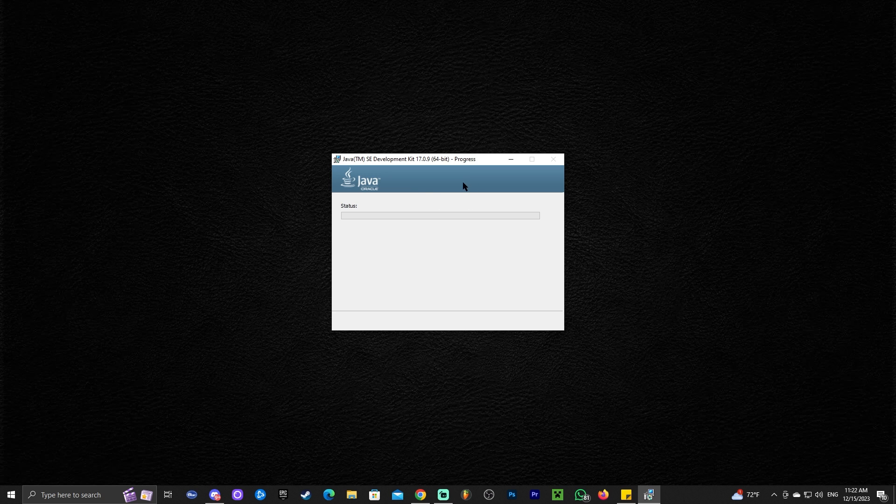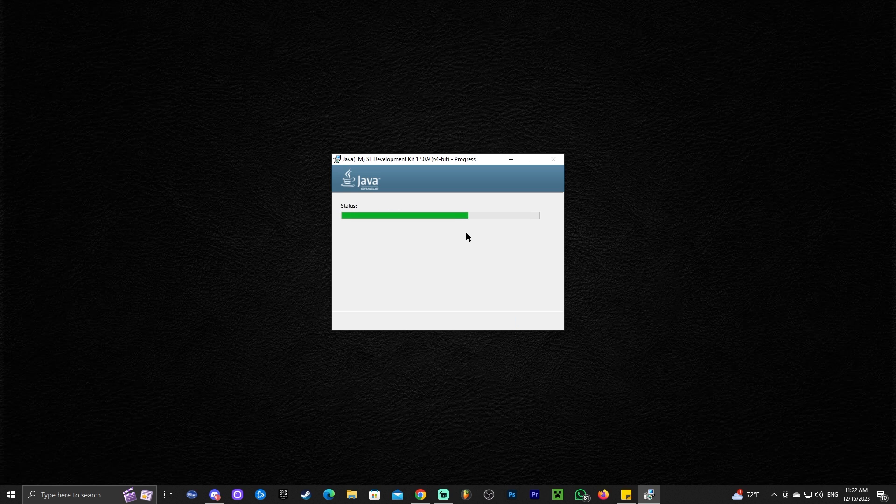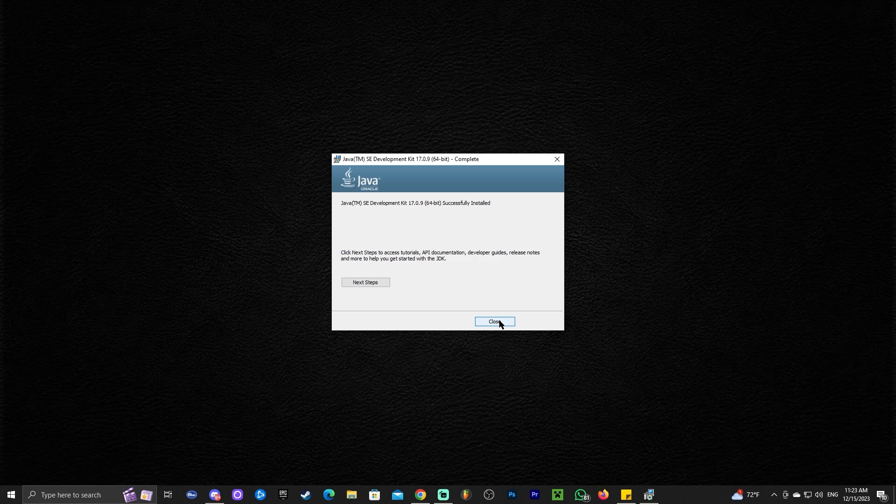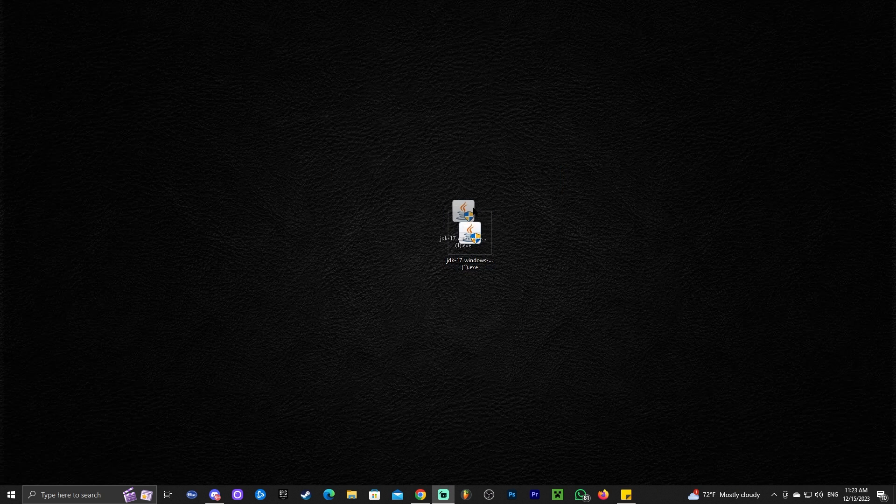Now, after you install Java, if you're still getting issues with your JAR files to open, that means that you might have to run a JAR fix. At this point, if you just wanted to install Java, you're done with this video. Go ahead and leave a like, a comment, and you can close out from the video.